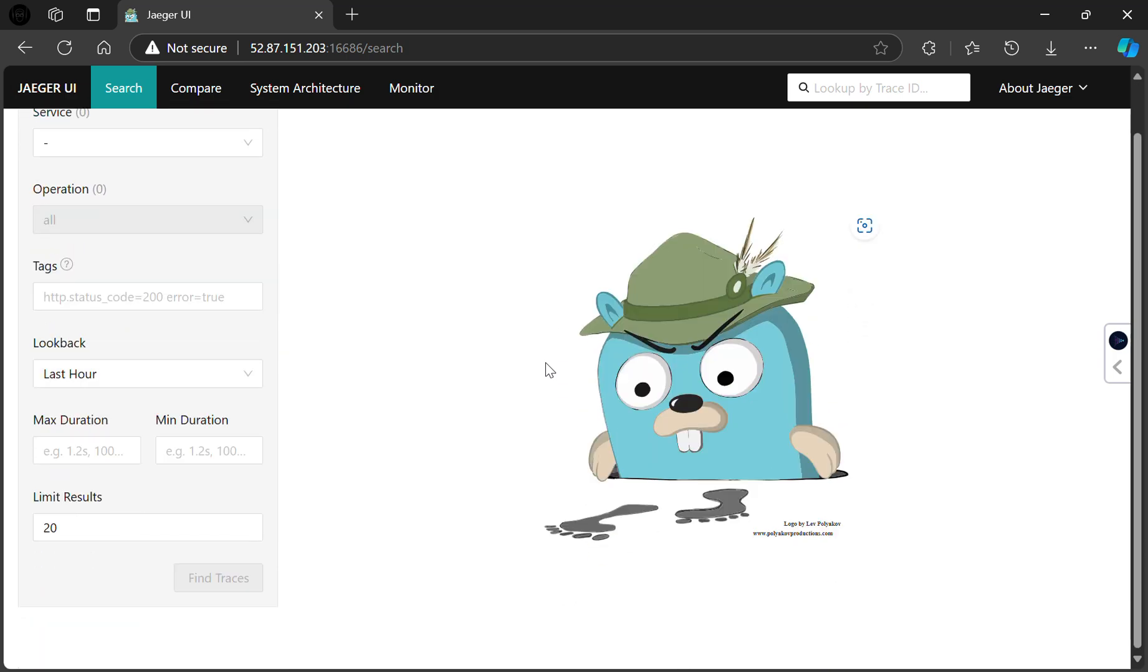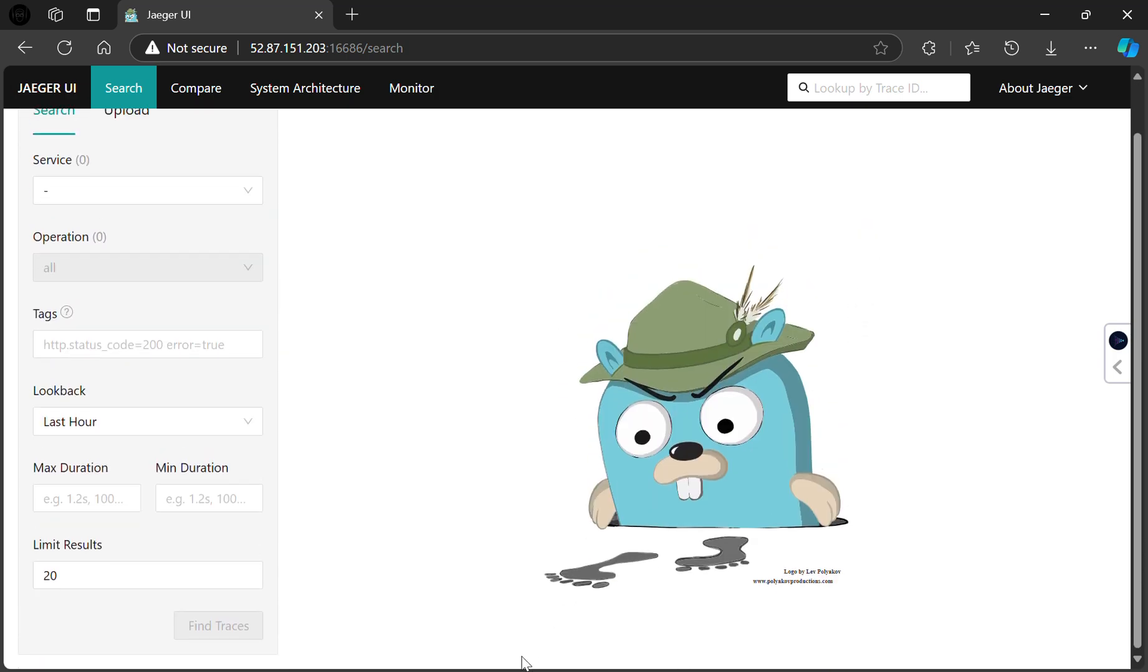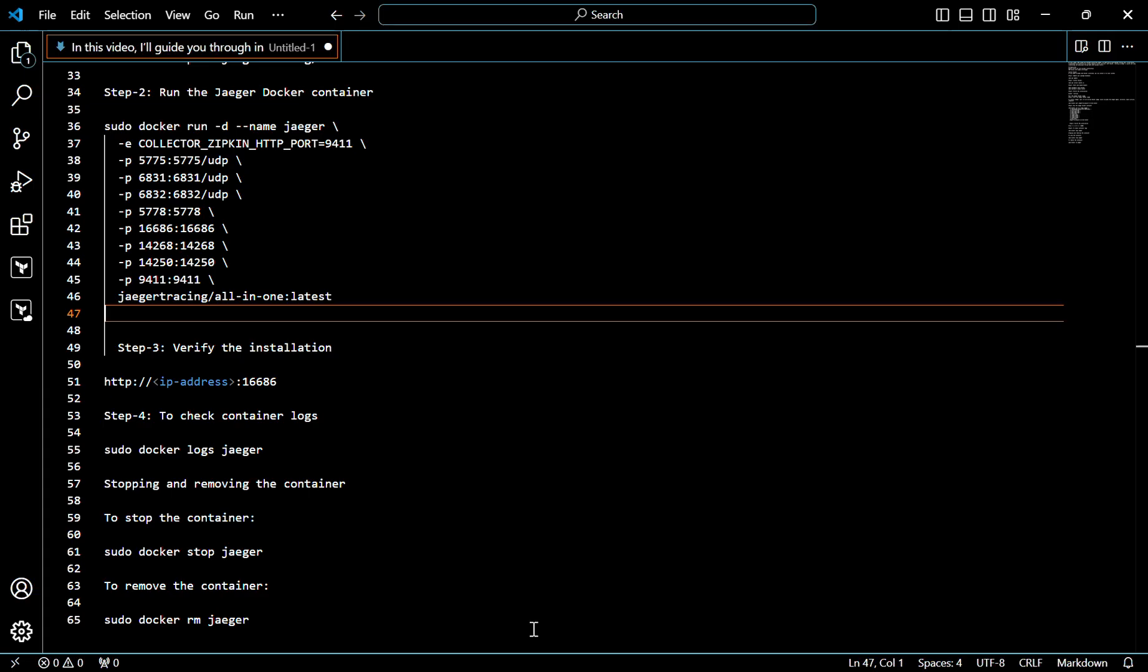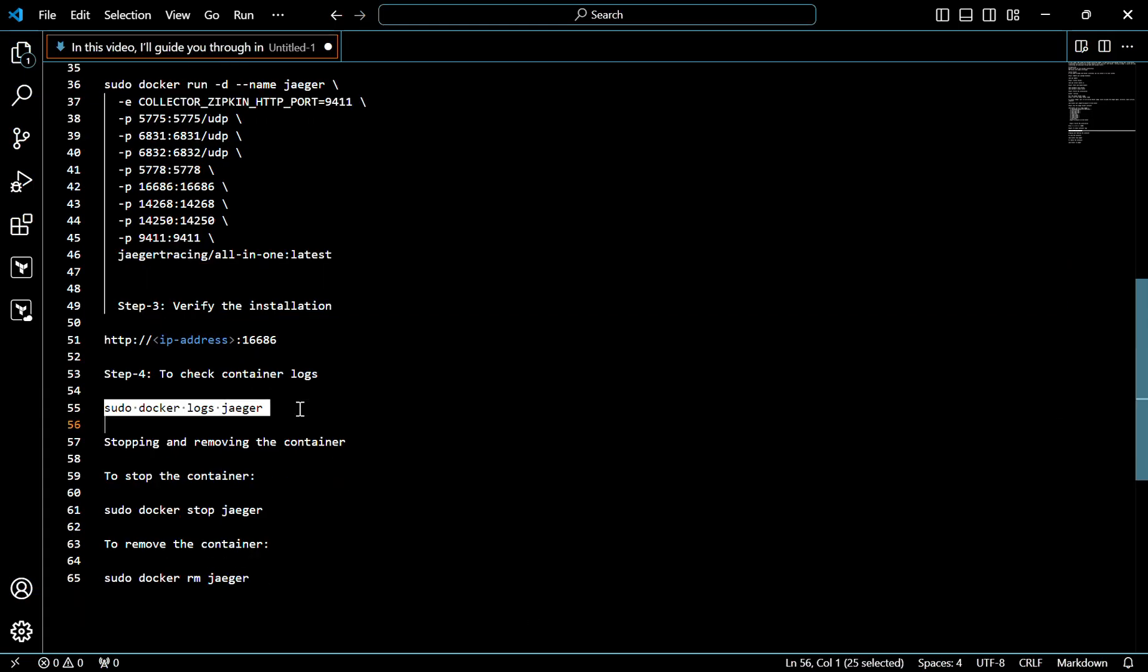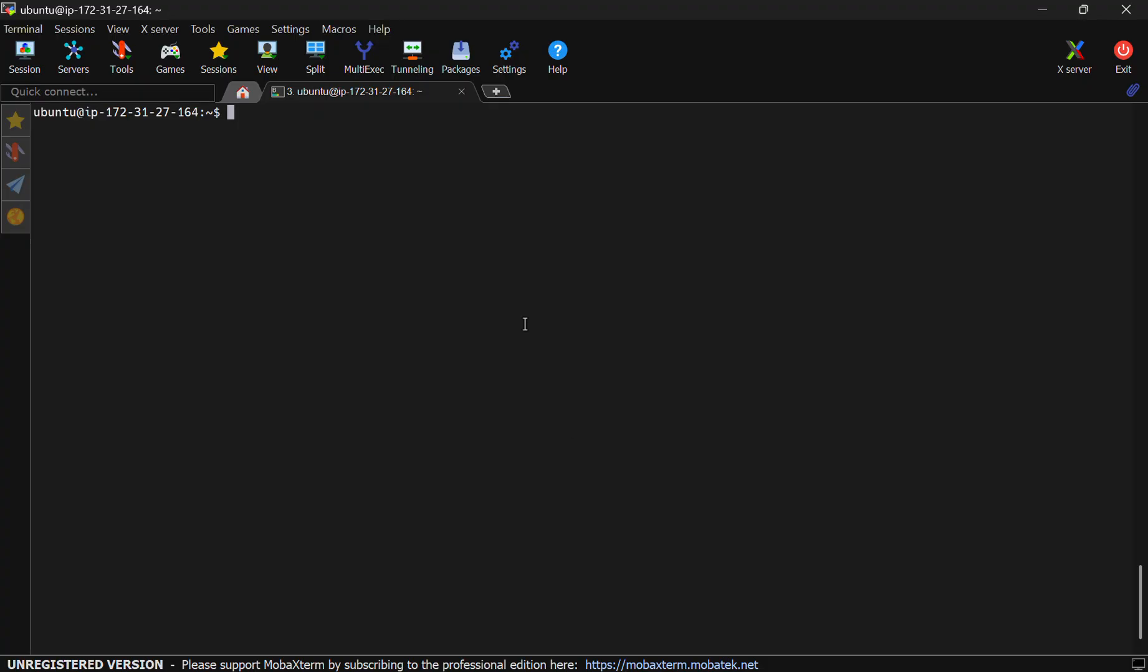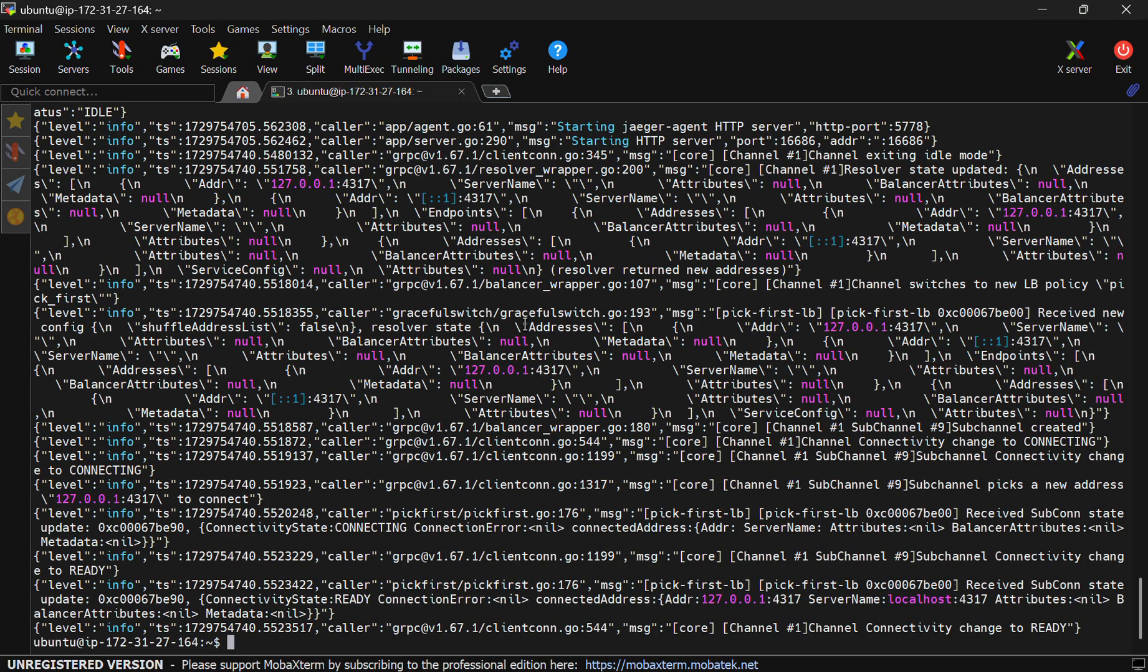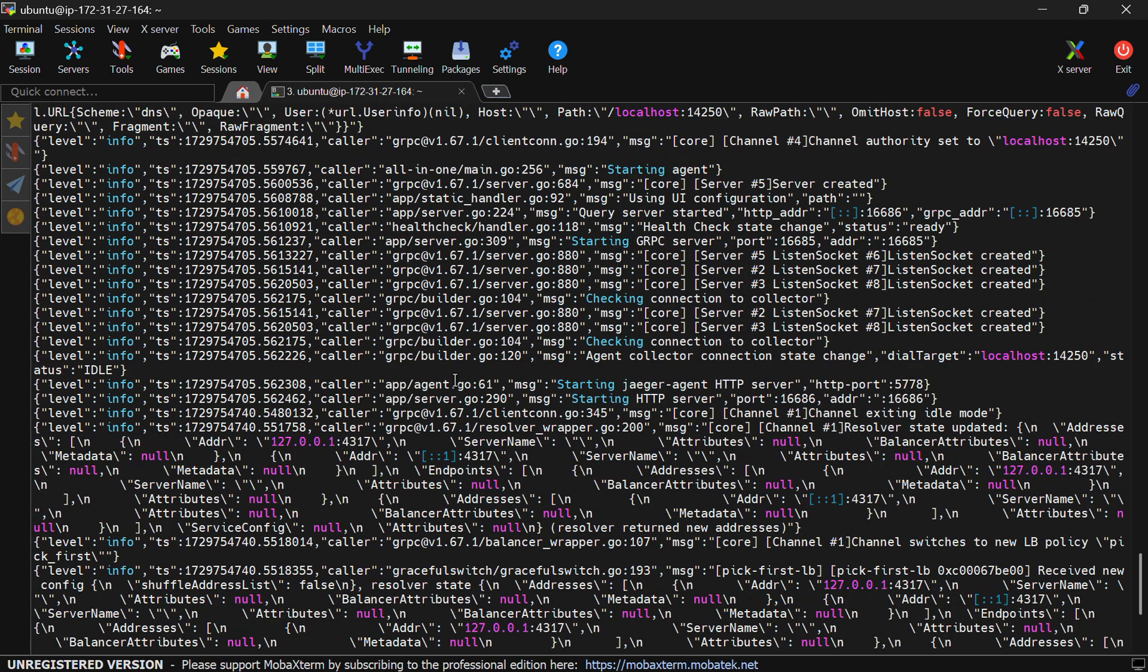Now if we want to check the logs, you can use this command. As you can see, these are the logs.